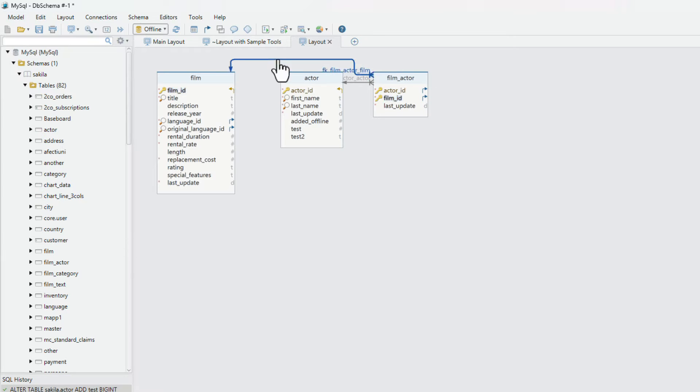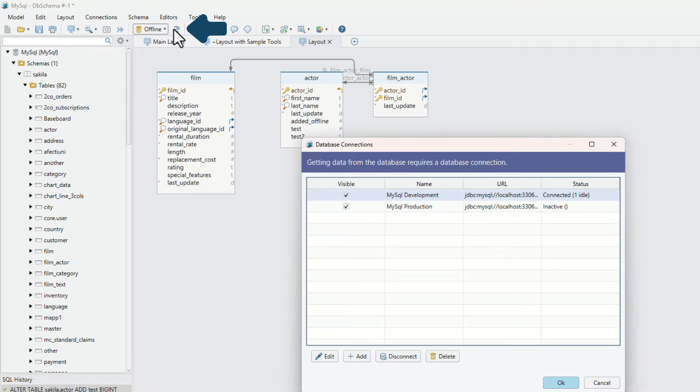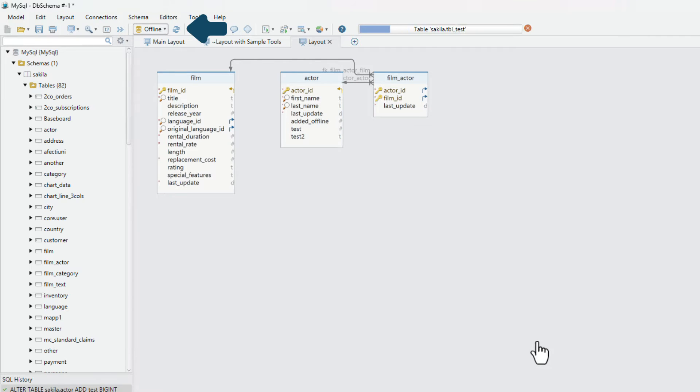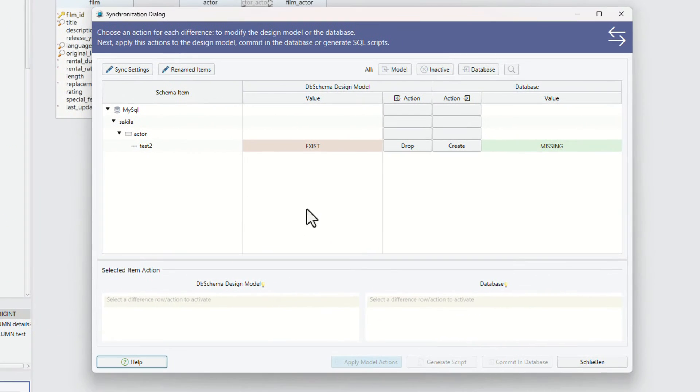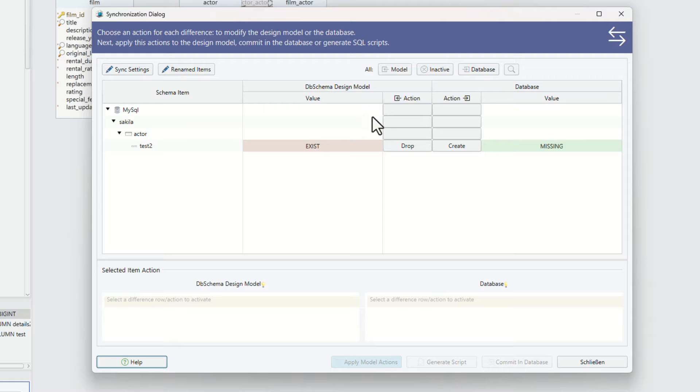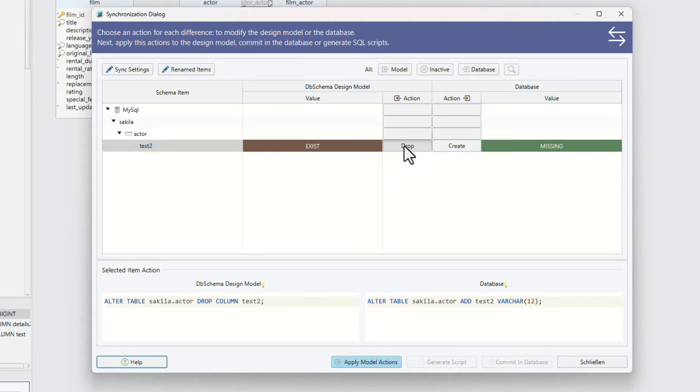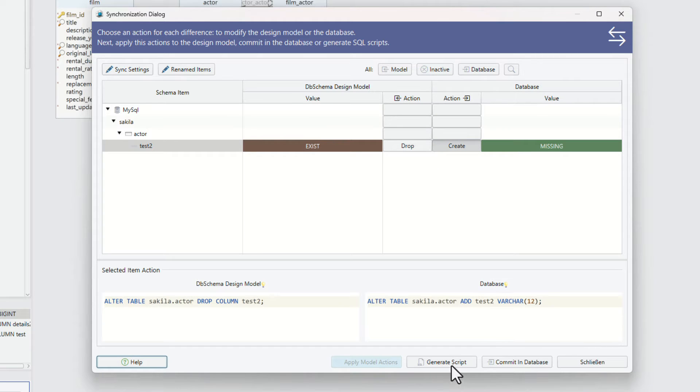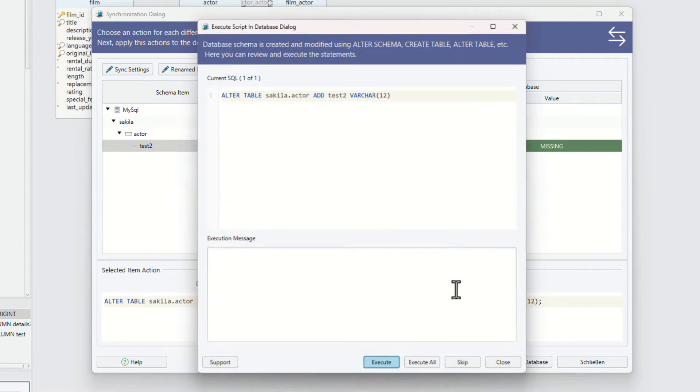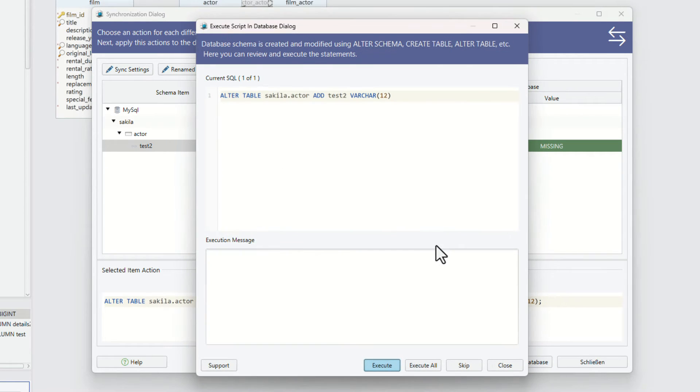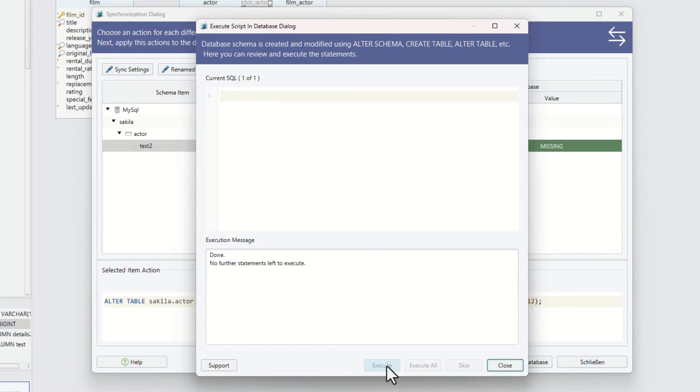To ensure the design model is the same as in the database, press refresh schema from the database. The schema synchronization dialog will show the differences between the design model and the database. Merge the differences into the design model, commit to the database, or generate SQL scripts. Committing the changes can review the statements before execution.